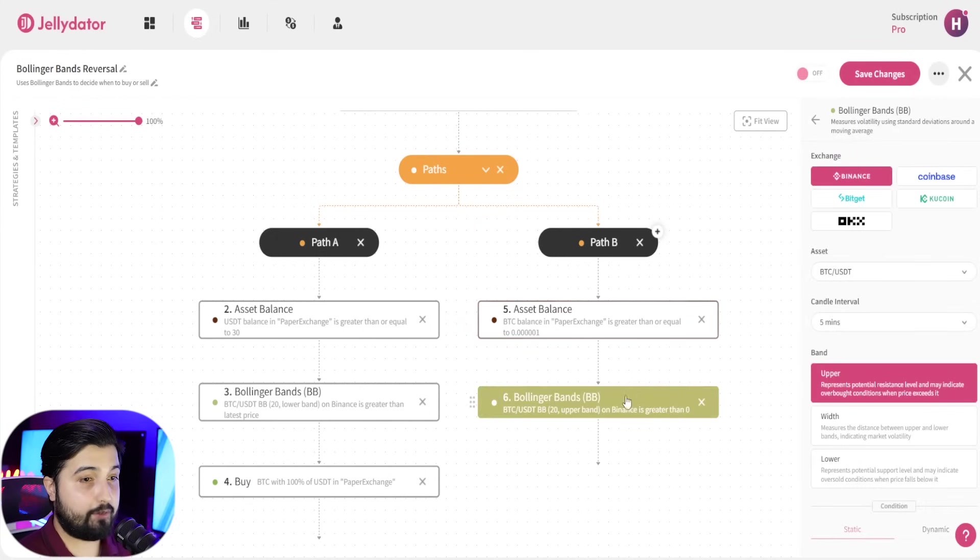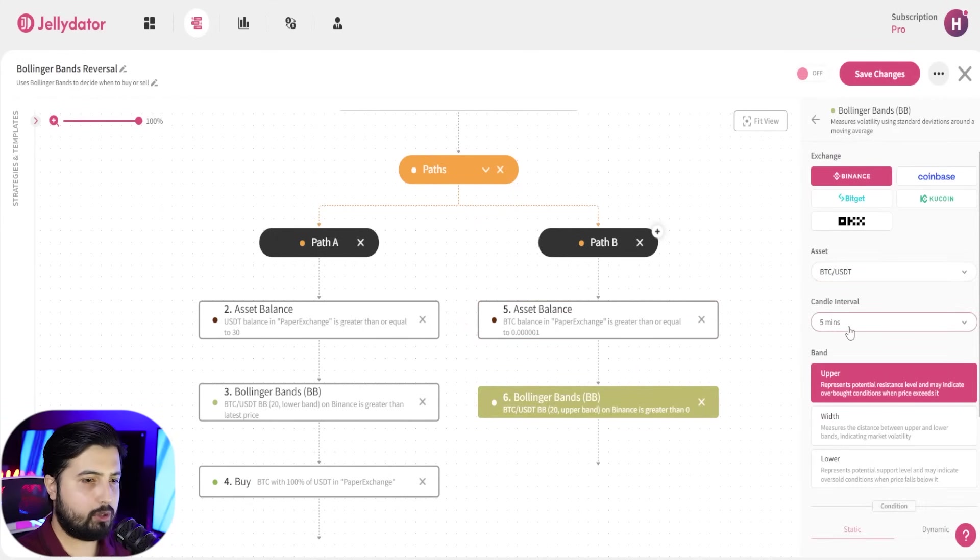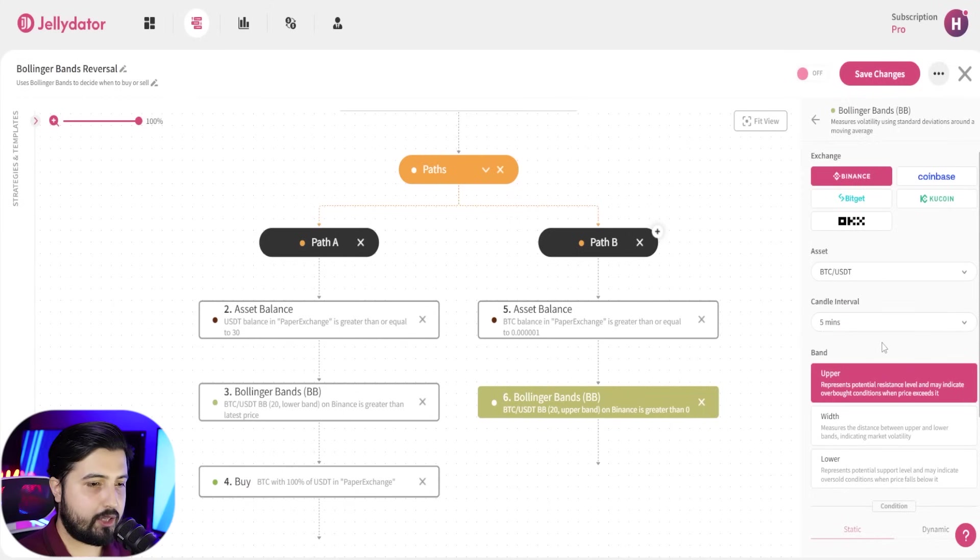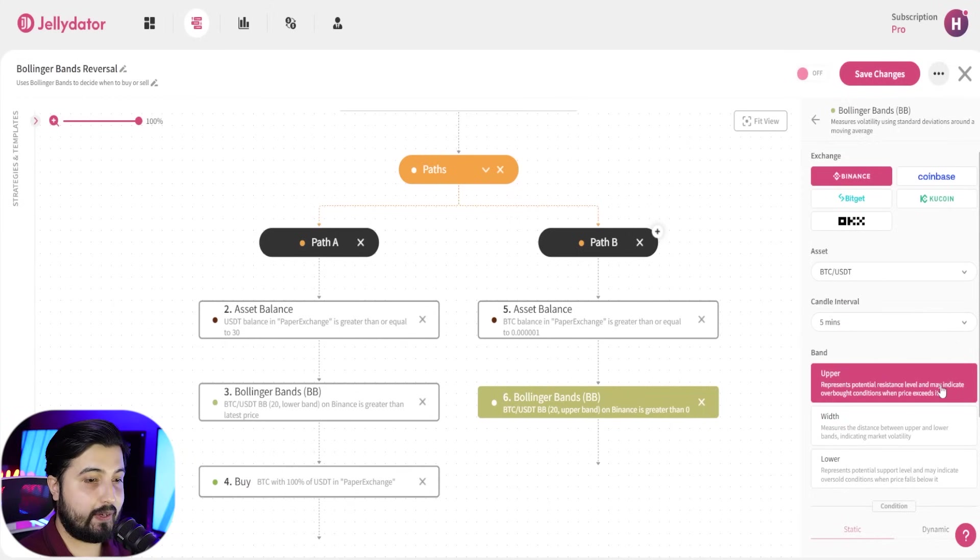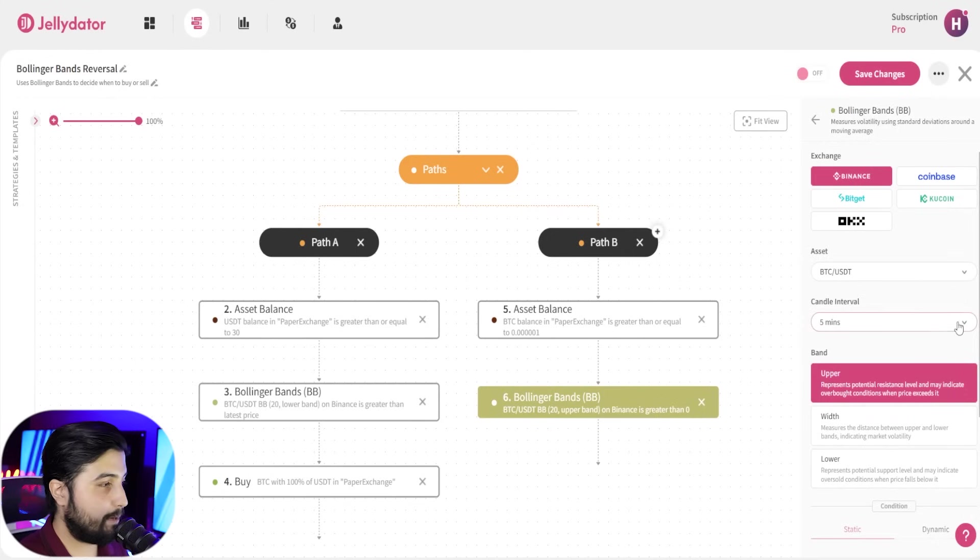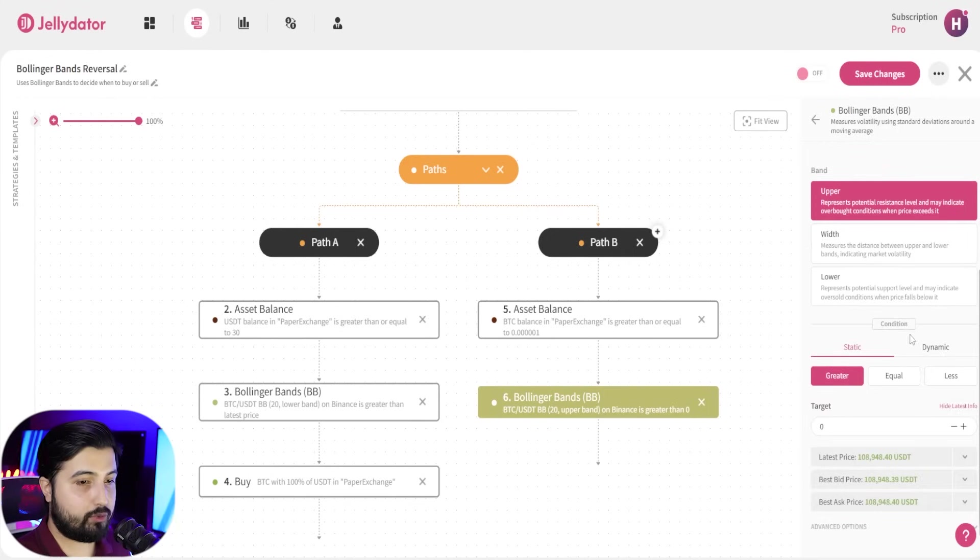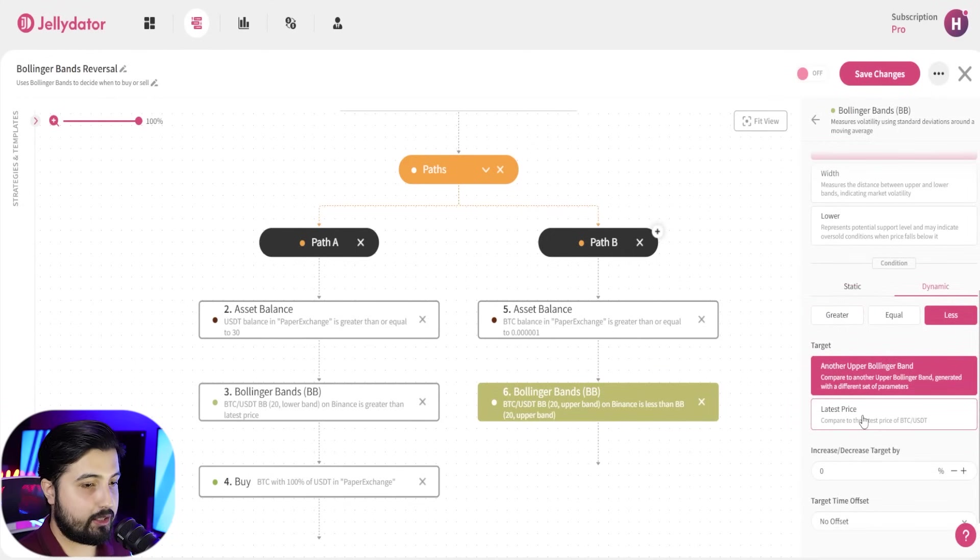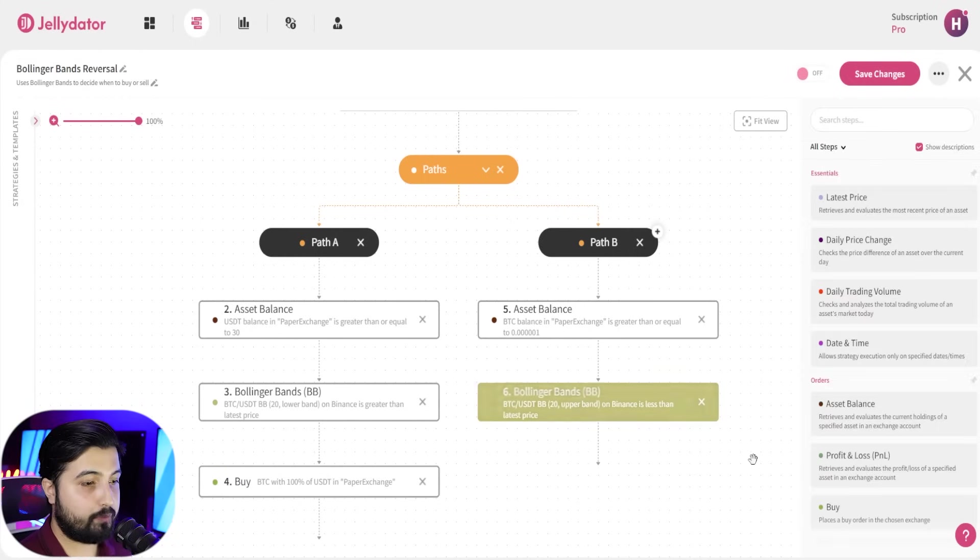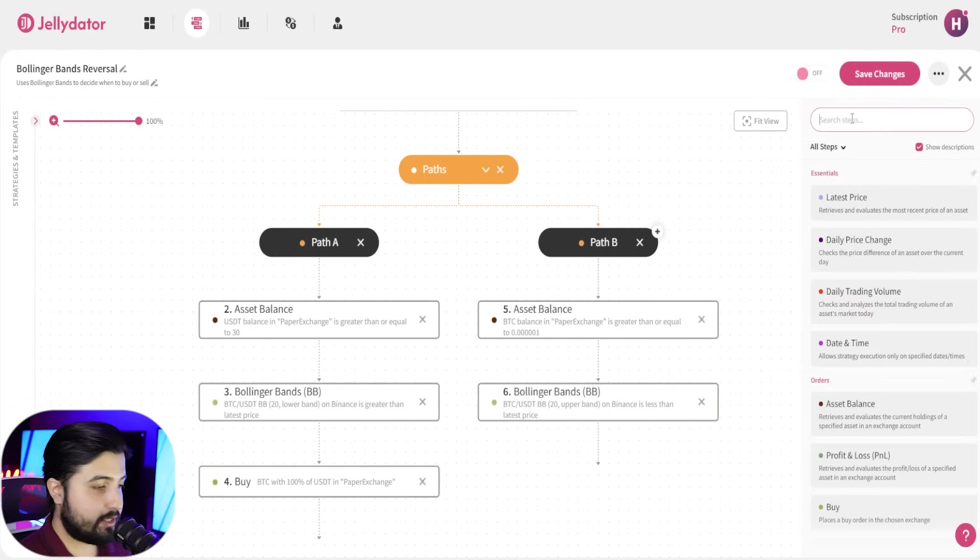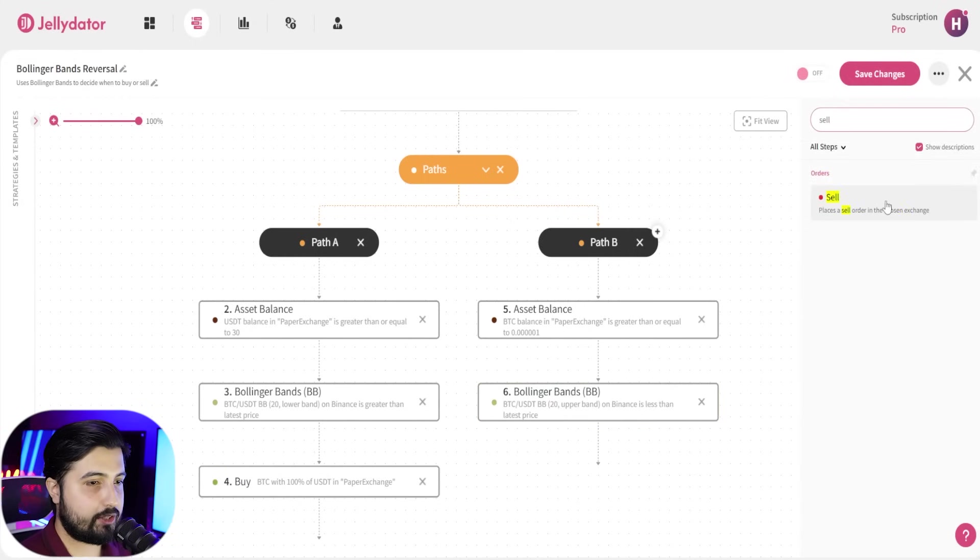While you have this selected, select your exchange, the asset, the candle interval, keep it five minutes, and in this case we're going to go with upper, which indicates overbought conditions, which is a prime time to sell. In the conditions, we're going to keep it dynamic and select the less option, and select latest price and keep it to zero.